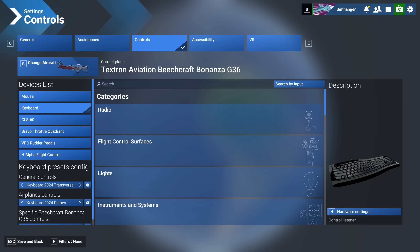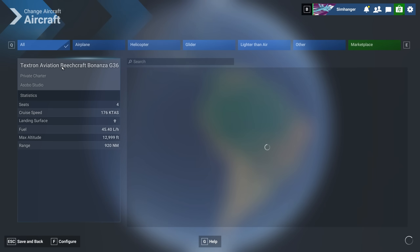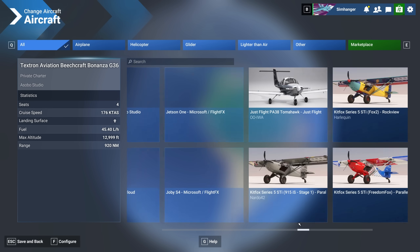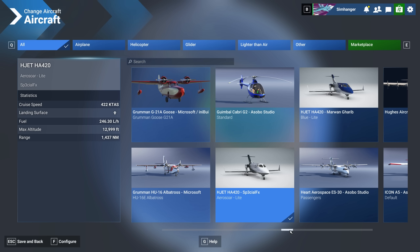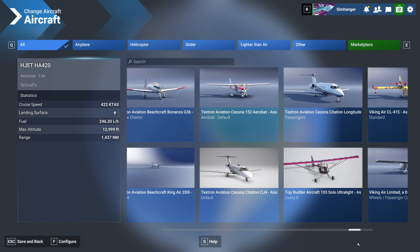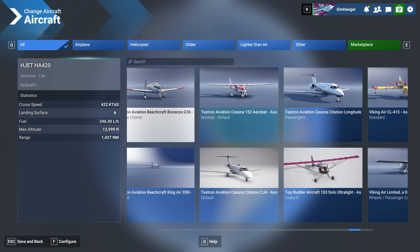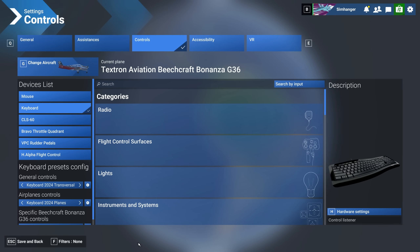Moving on, step one — let's get familiar with the interface and where everything is. The aircraft you're currently flying or configuring for is shown here, and you can change aircraft providing you haven't started a flight. Whilst flying, you can still access the controls menu and make changes, but you can't change aircraft. Depending on what aircraft you have selected can alter what bindings are available. So if you're flying a small GA aircraft, some bindings specific to, say, an airliner may not be available. Any peripherals that you have connected at the time, including mouse and keyboard, will be shown here.